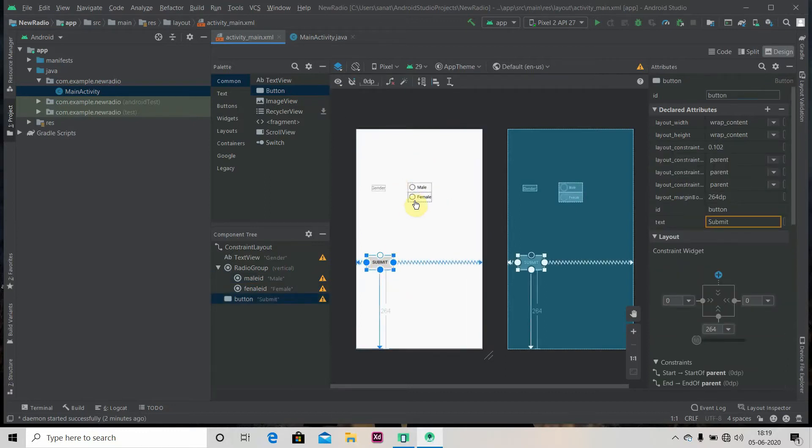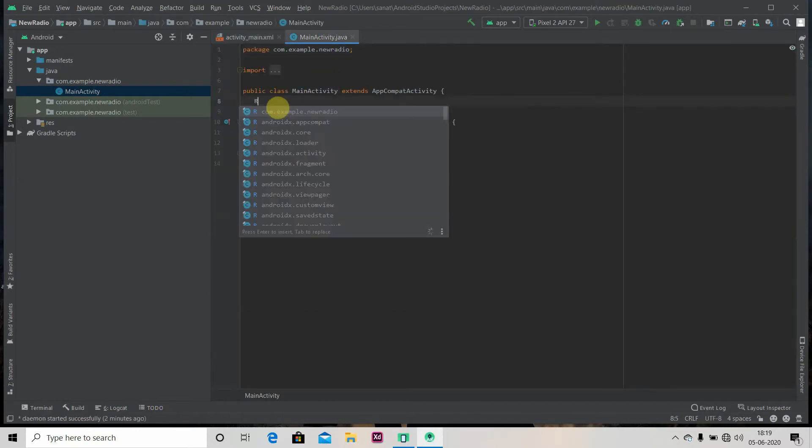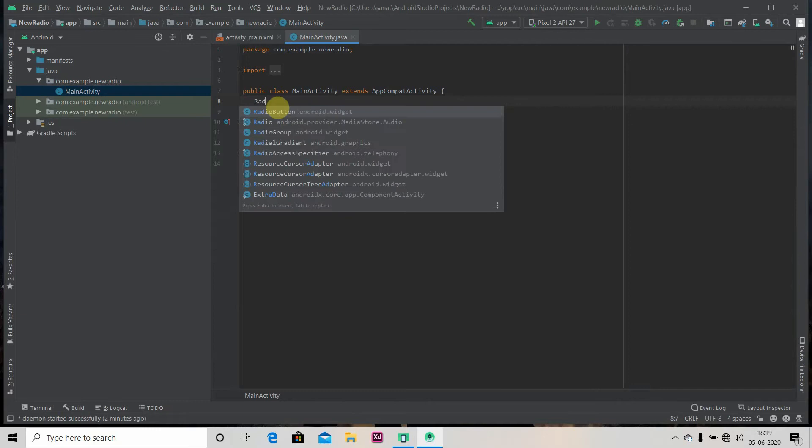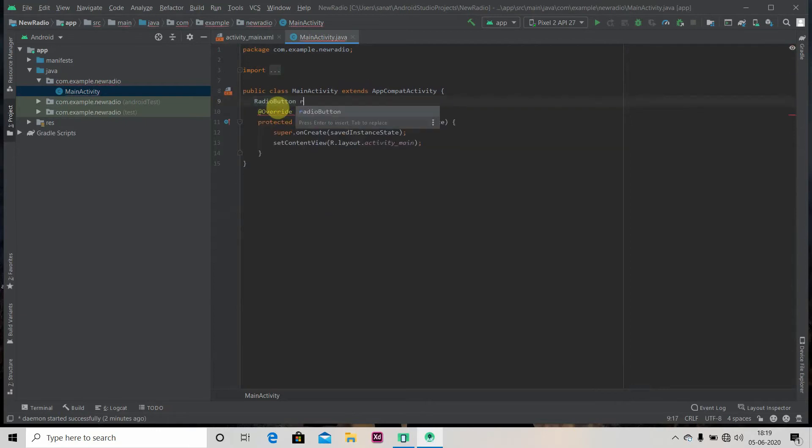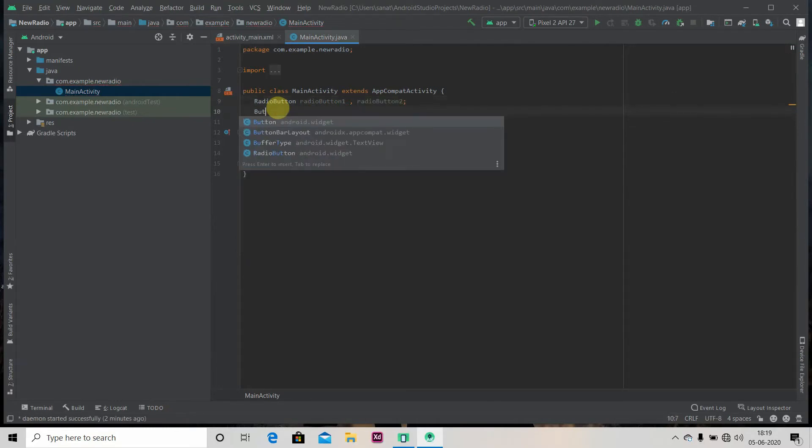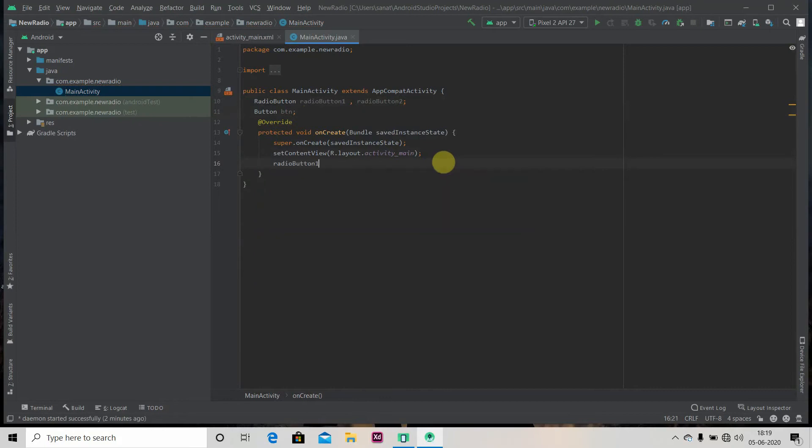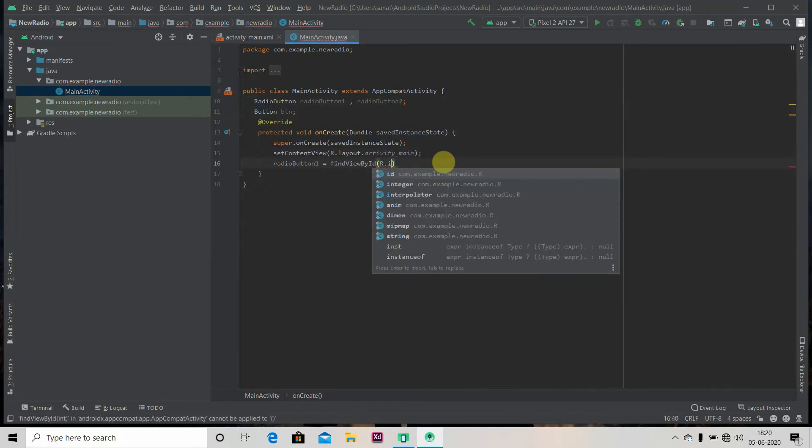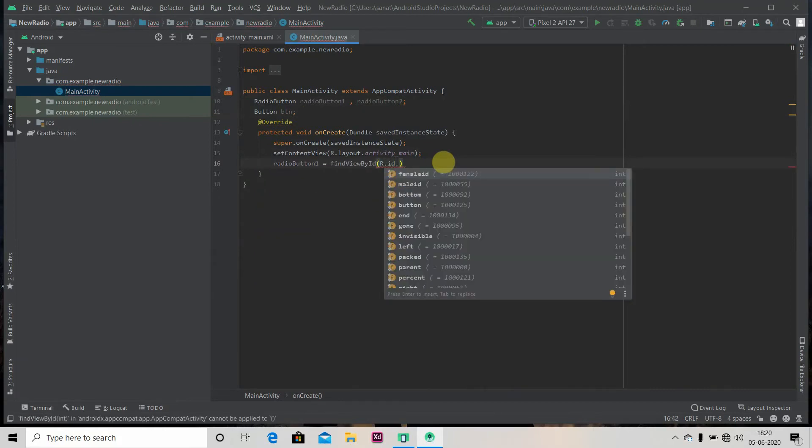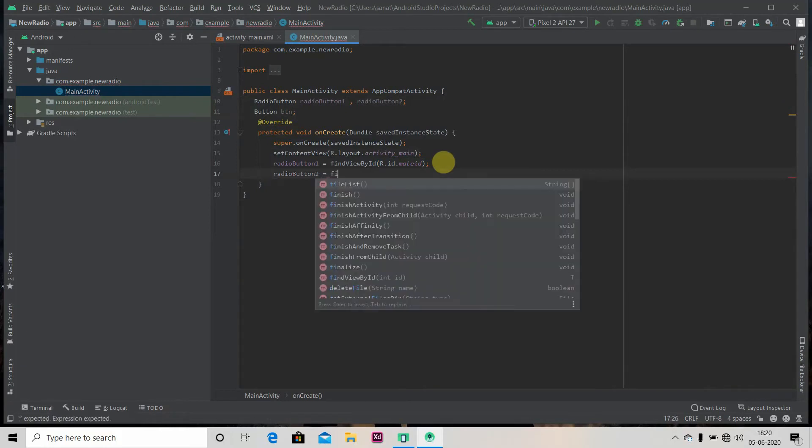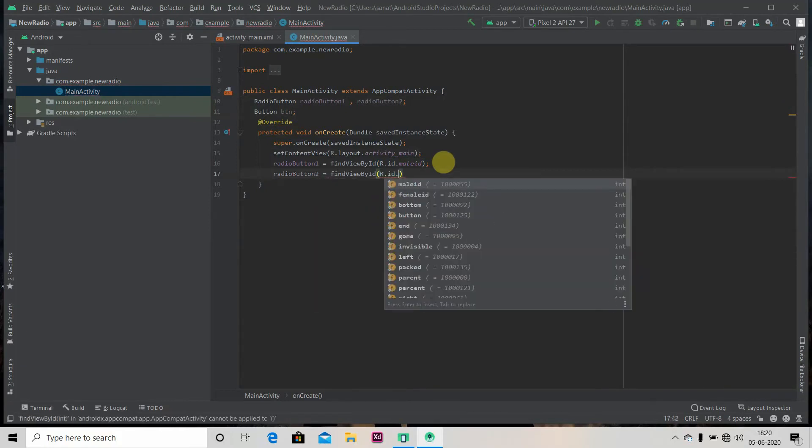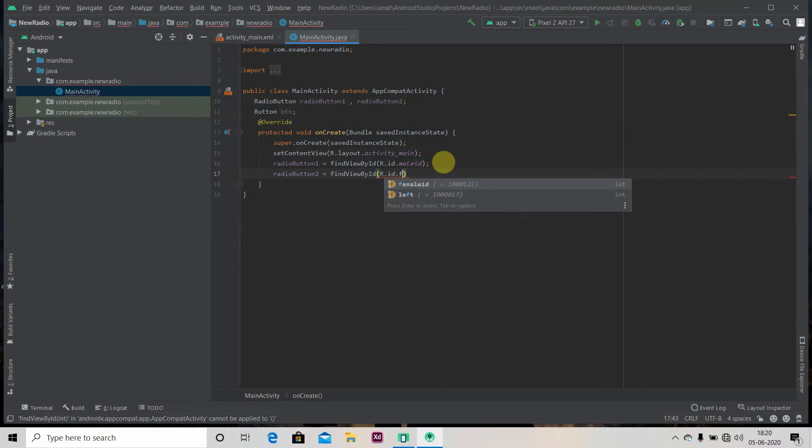Okay, so we got our design. We will link this with our Java file. For that, radio button, radio button one, radio button two, and we also got one button. We'll provide memory for it. So for that, radio button one equals find view by ID R.id.male ID, and radio button two R.id.female ID.